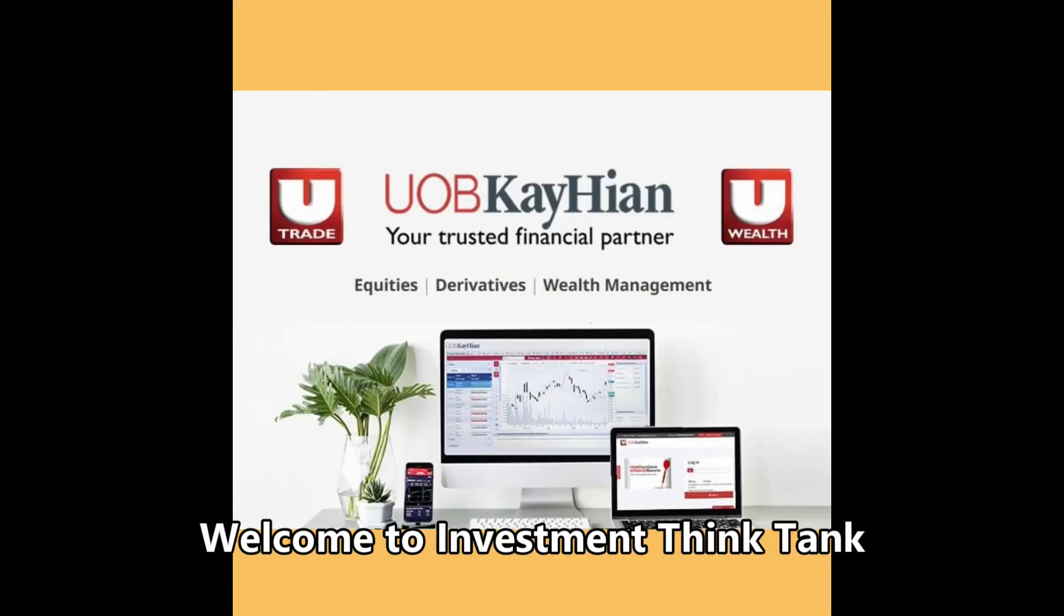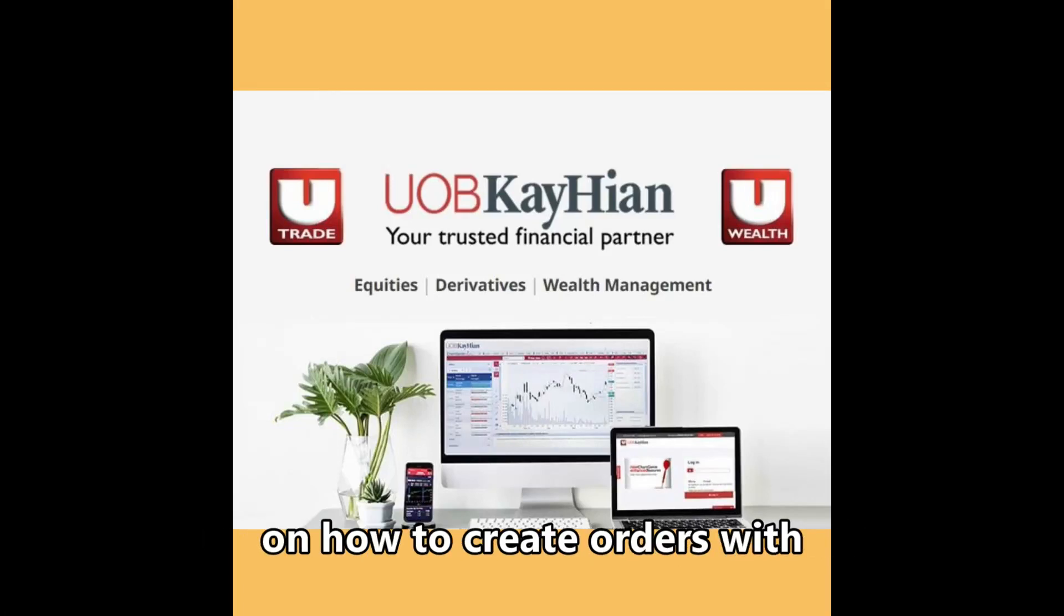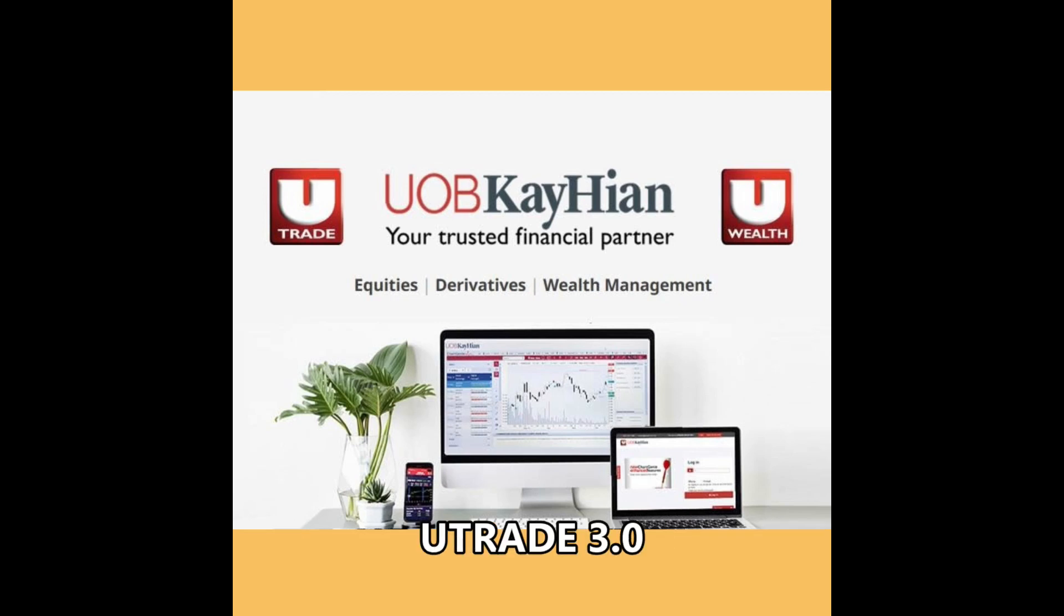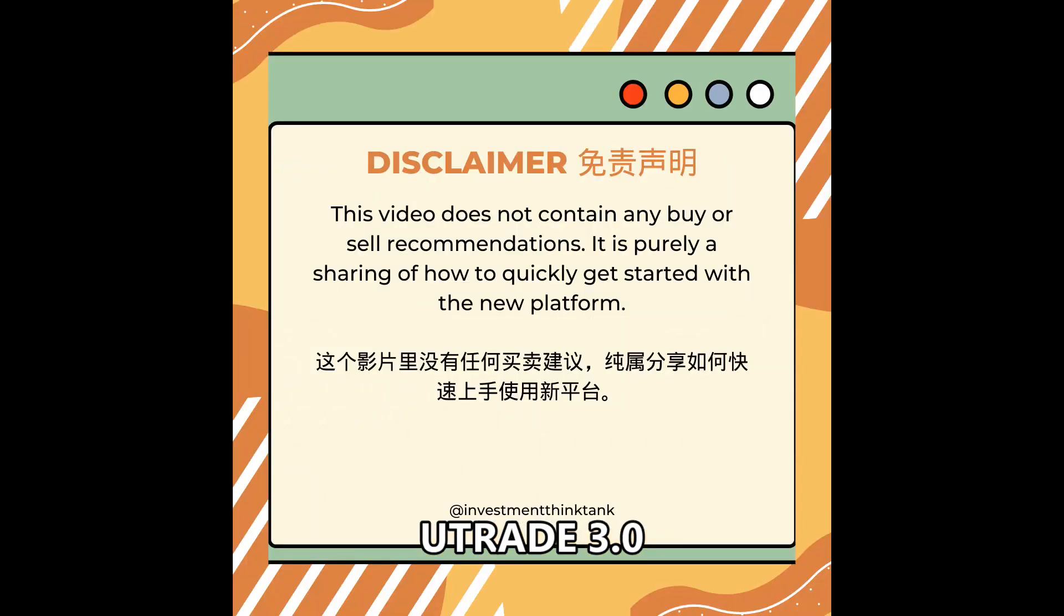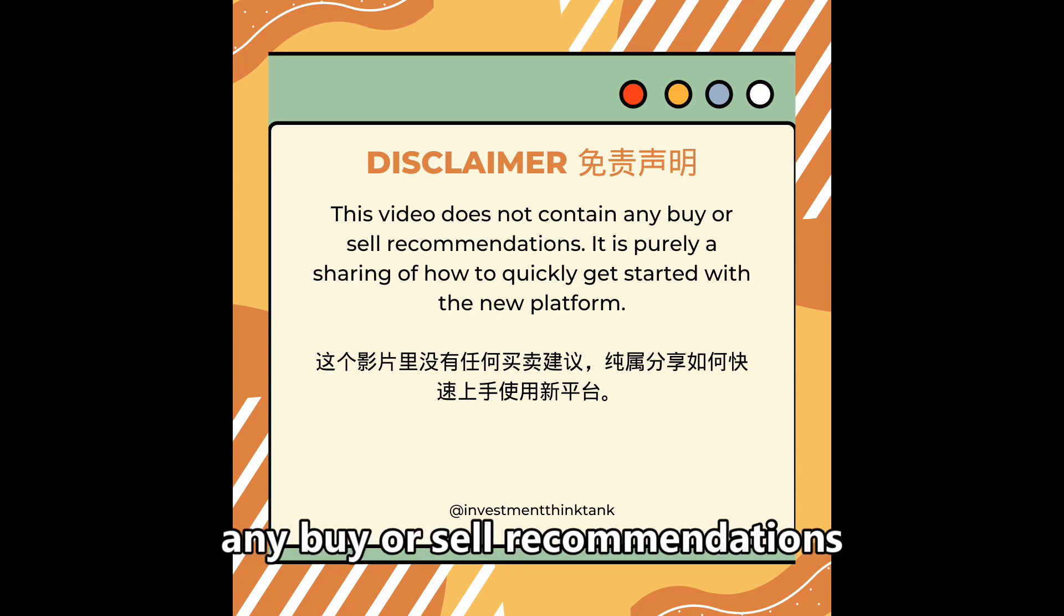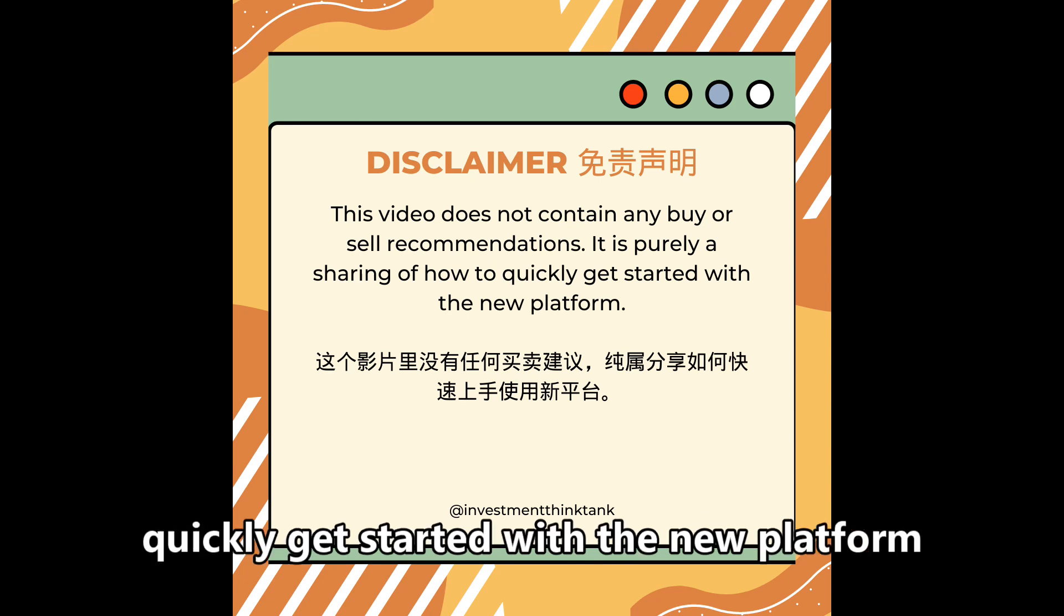Welcome to Investment Content. In this video, we are going to share on how to create orders with UOB Kay Hian upgraded platform, UTrade 3 platform. This video does not contain any buy or sell recommendations. It is purely a sharing on how to quickly get started with the new platform.